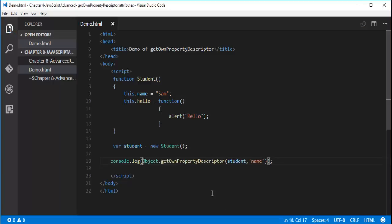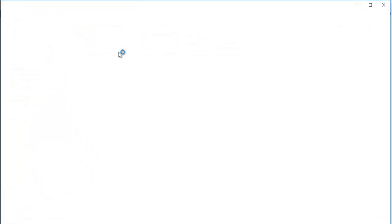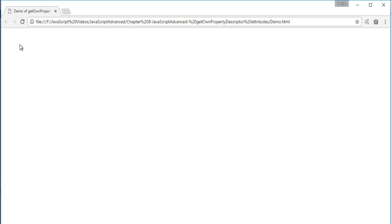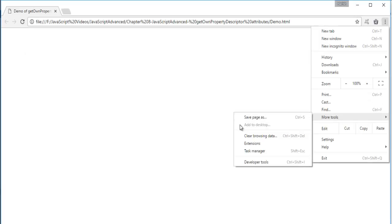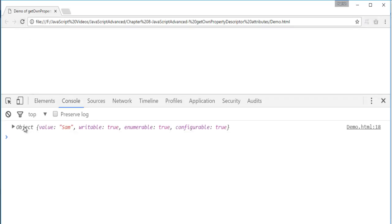Now let me double-click on this HTML page to see the output. Here comes the output in the console window. To navigate there, click on More Tools, then Developer Tools, then the Console window. The object contains four attributes: Value, Writable, Enumerable, and Configurable. Value is Sam because of the name property we passed to the Get Own Property Descriptor method. Writable, Enumerable, and Configurable values are all true. In this session, we are going to see what happens if I set Writable to false, Enumerable to false, and Configurable to false.